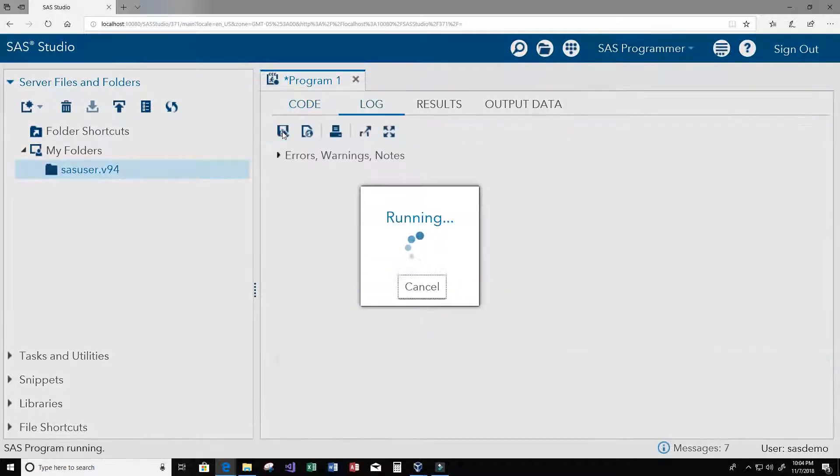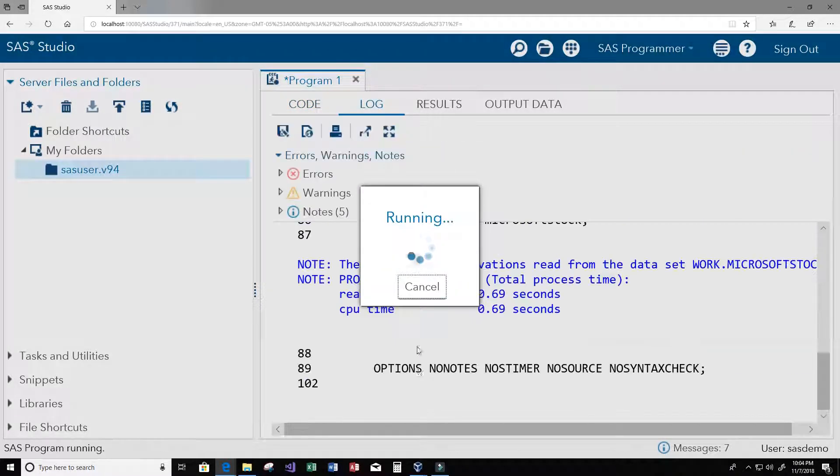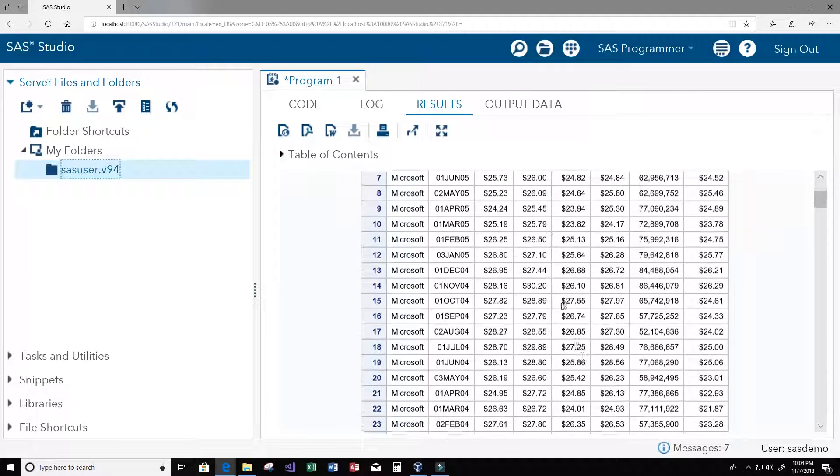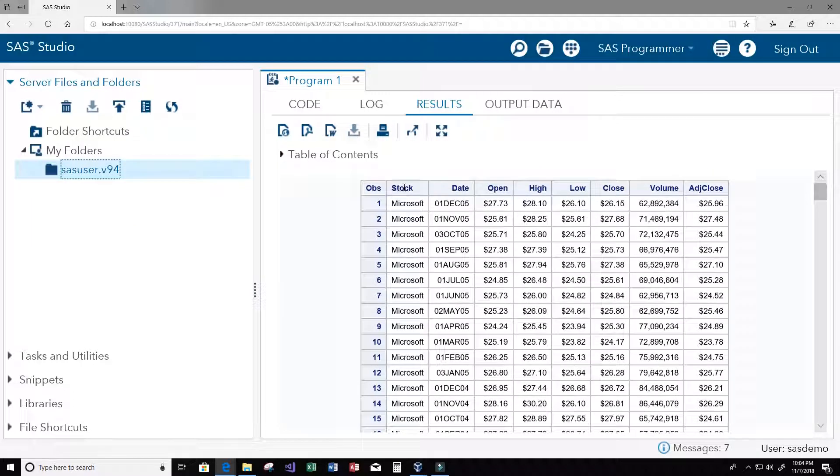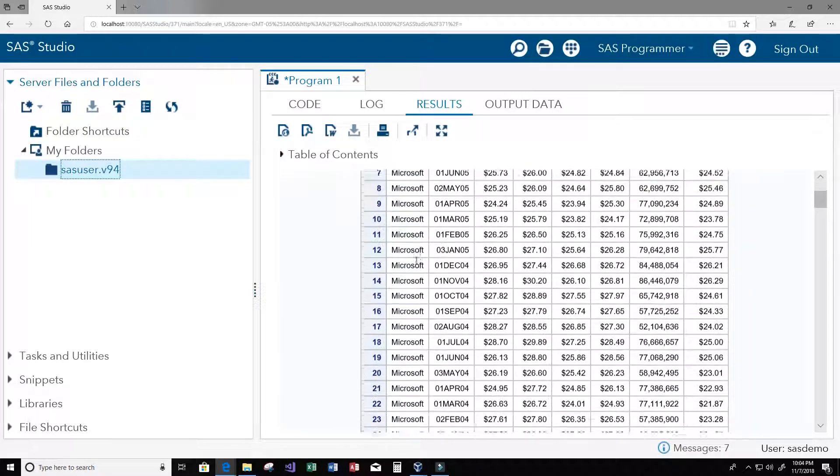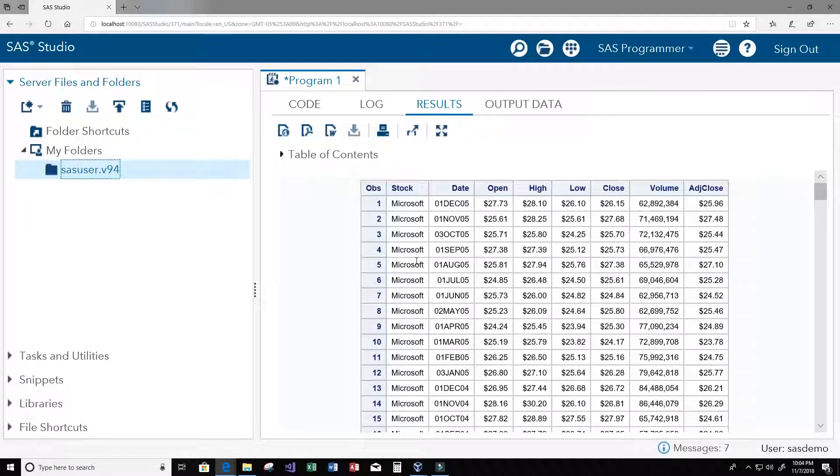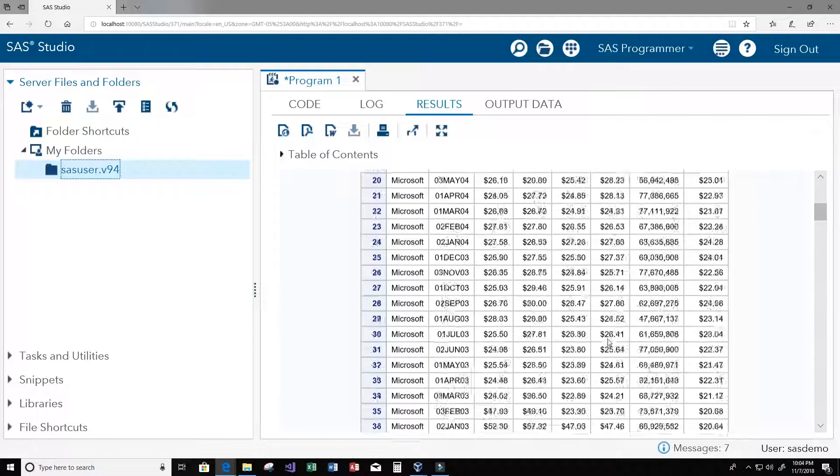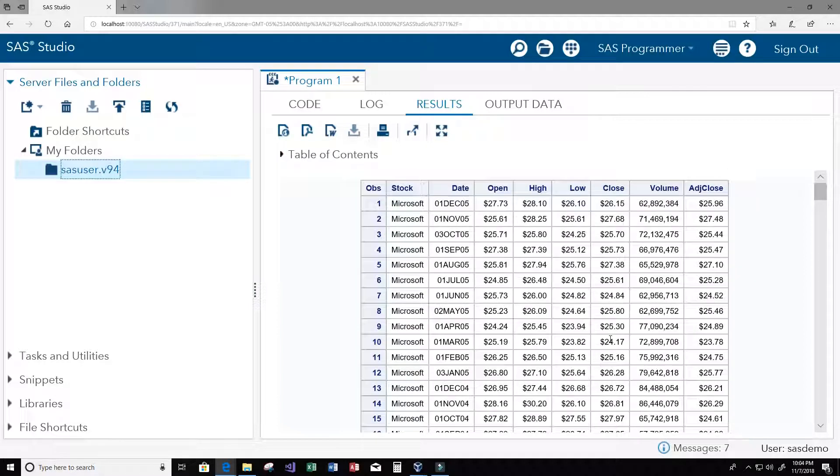Let's go ahead and run this and see what we get. It looks like our print statement here printed all of the stocks that contain Microsoft.